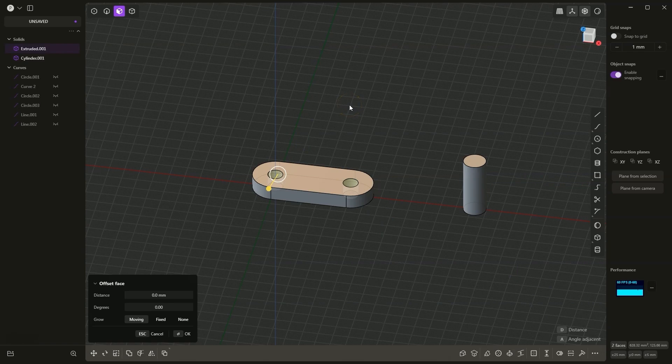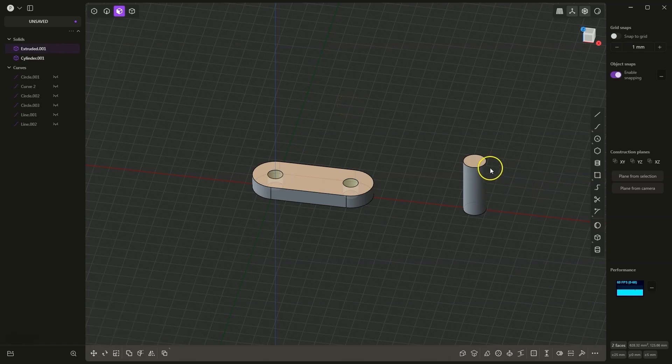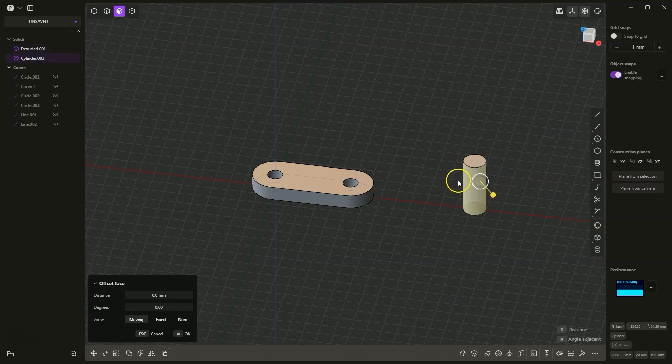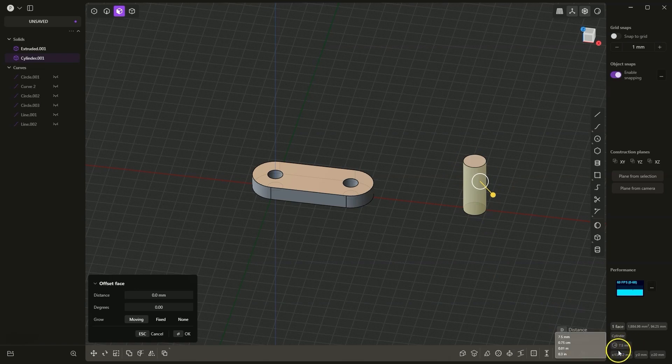Then we press the equals sign, and here we can enter a new diameter value. We can make this a bit easier, because if we select this cylinder and click here with the left mouse button, the diameter value of this cylinder will be copied.